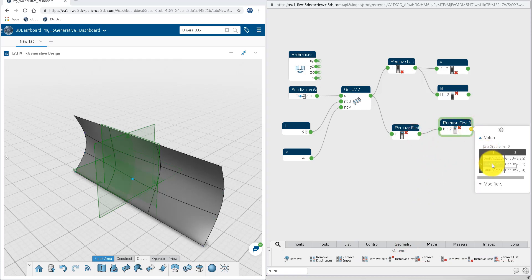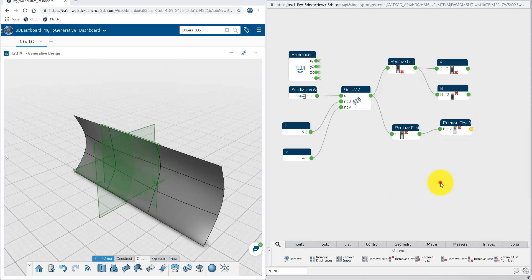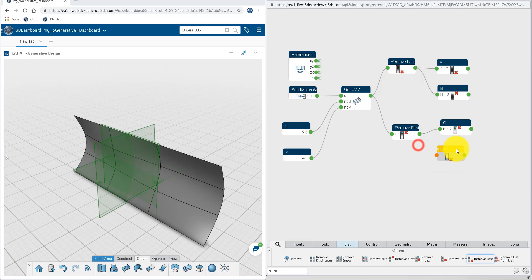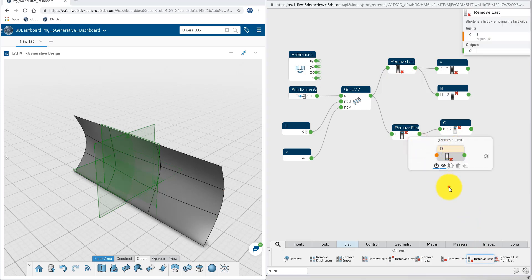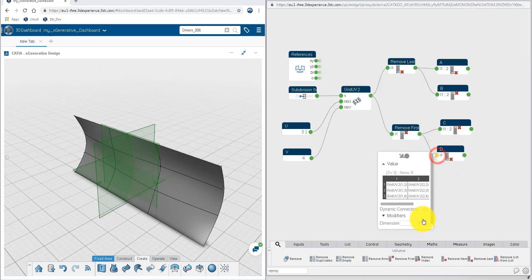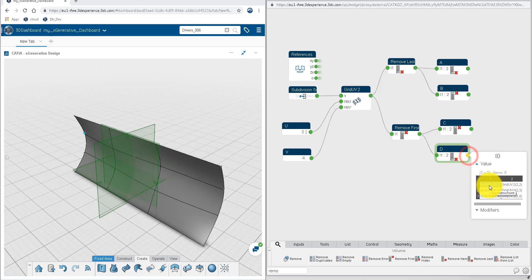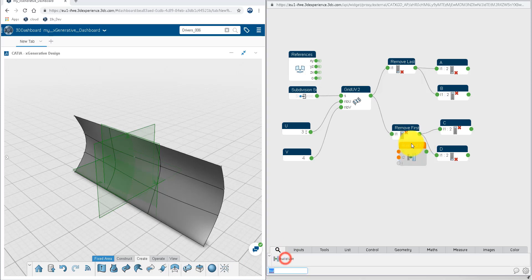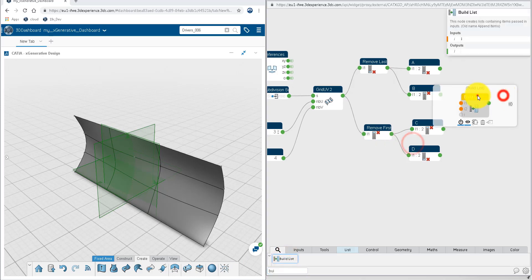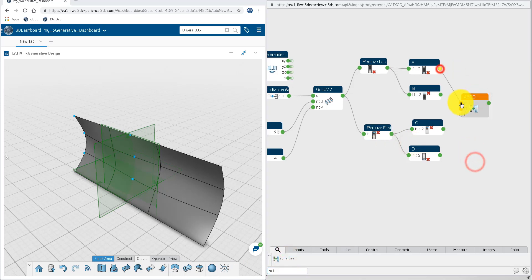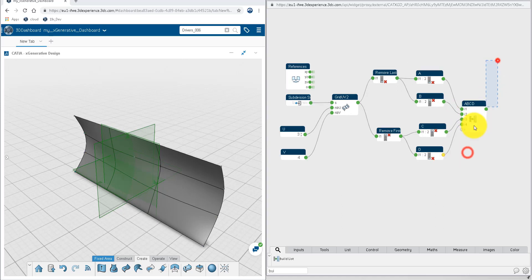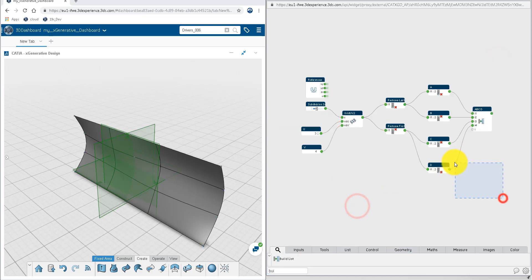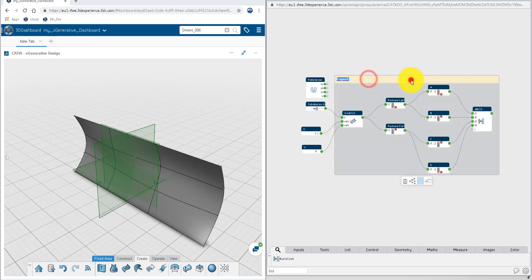Thanks Jonathan, I'll take over from here. So this last node creates the C points and we can check it. Rename the node accordingly, and finally add a remove last node to create the D points, with a dimension 2 set on the input structure. Then we use a build list node to construct the list containing A, B, C and D points. Rearrange the graph layout and group the nodes together.